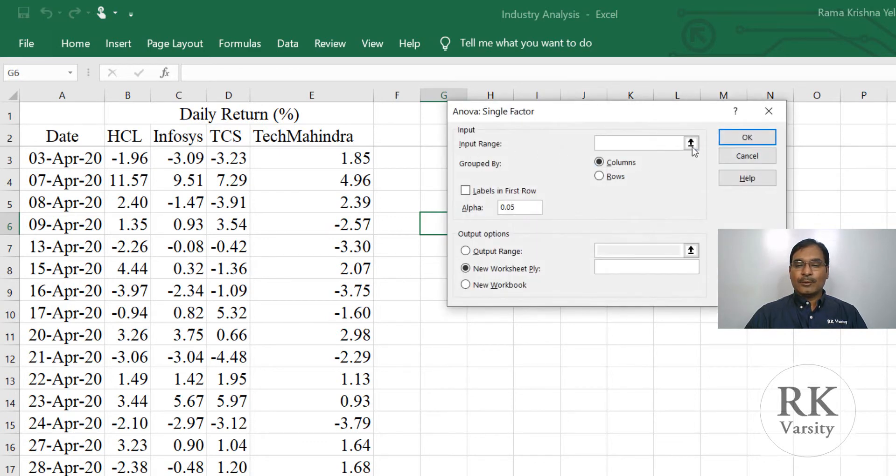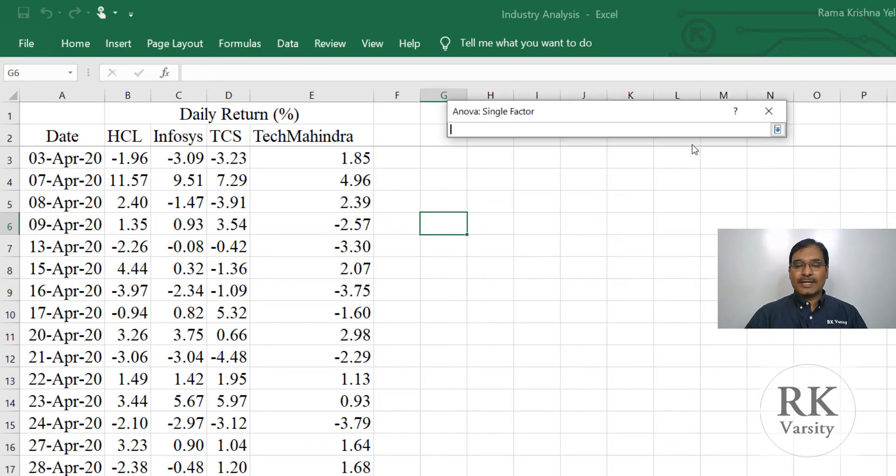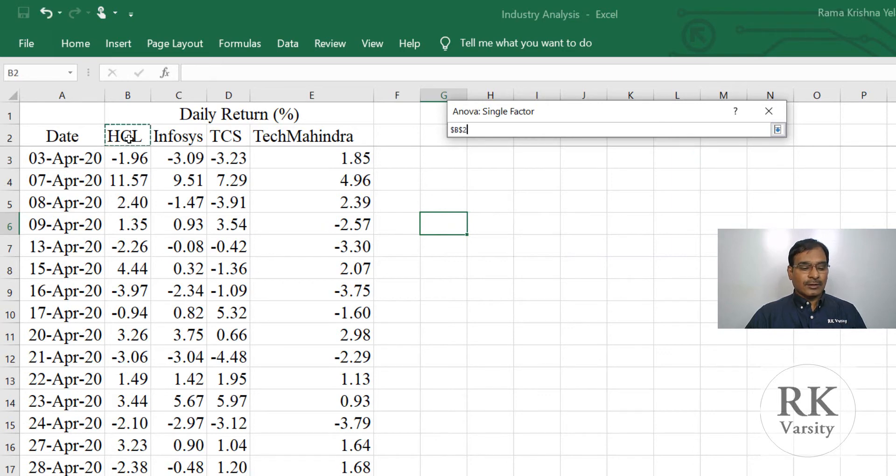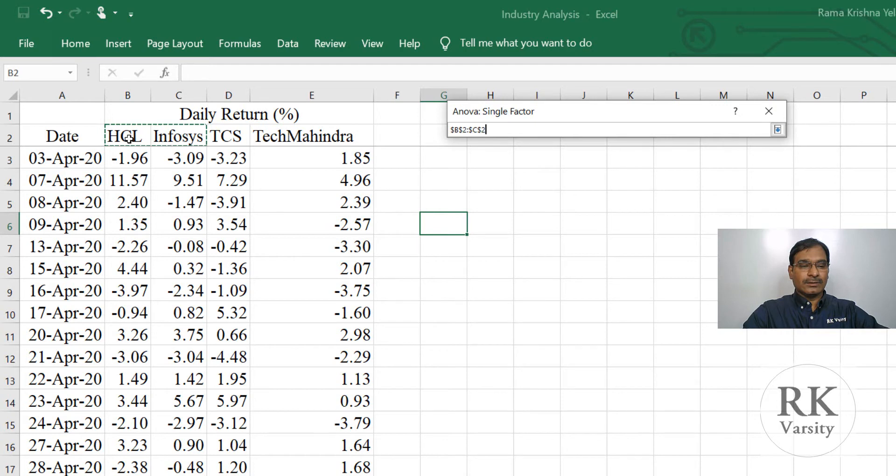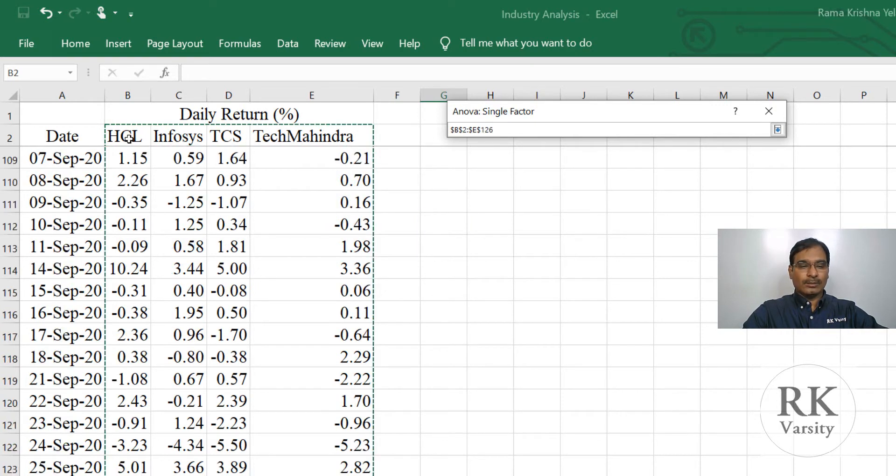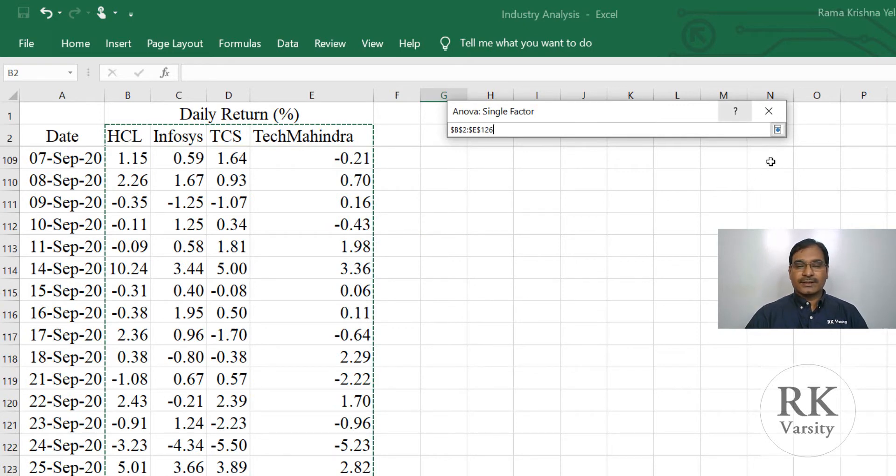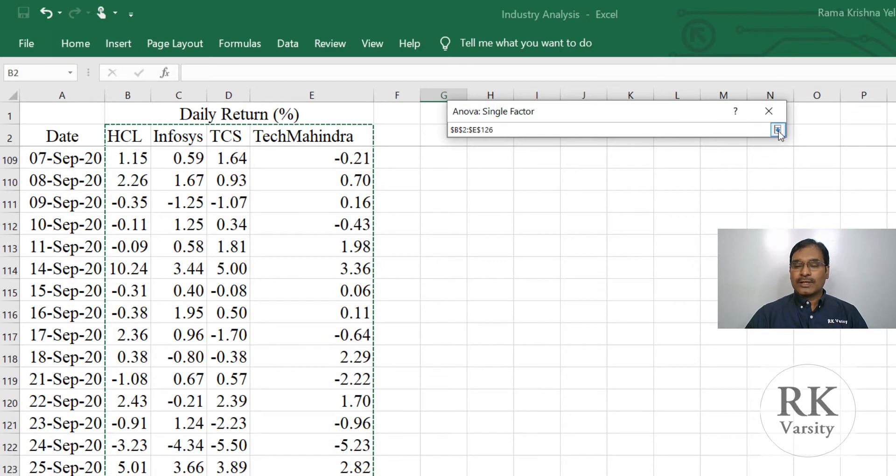In the input range, click the up arrow, then select all the four stocks by holding shift key and right arrow. Then press the end key and down arrow. So the data for all the four stocks got selected. Now click on the down arrow here.